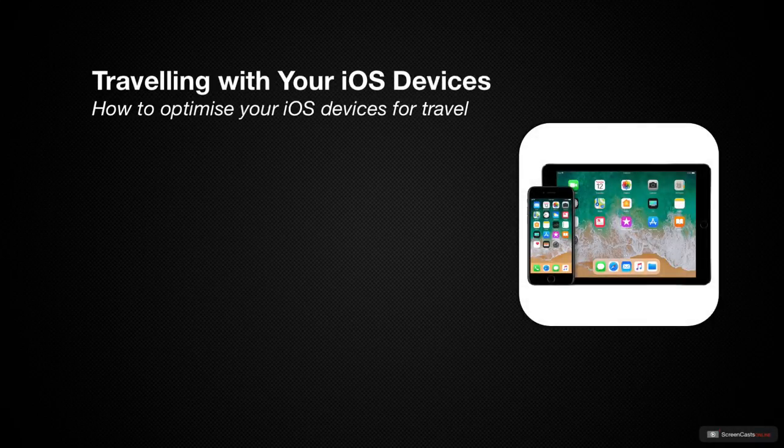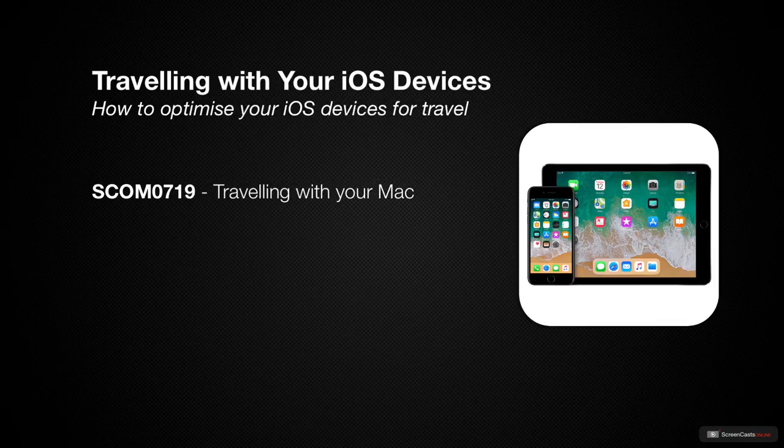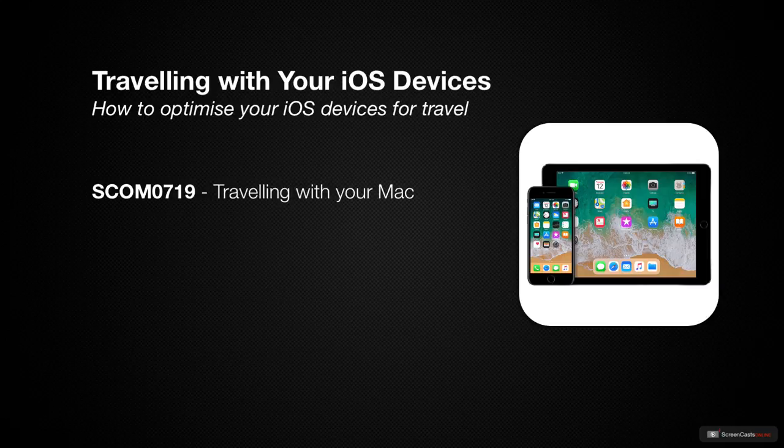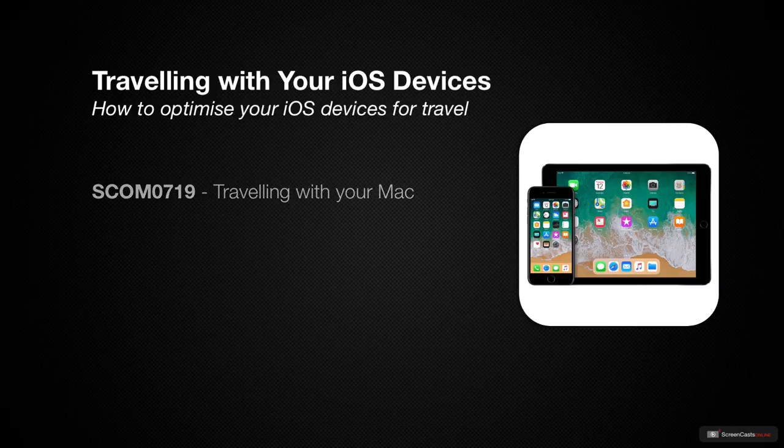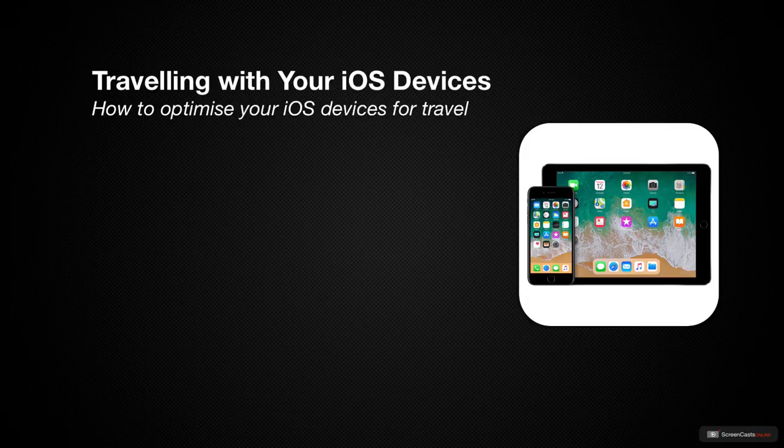Following on from my last full tutorial, travelling with your Mac, this week it's time to take a look at travelling with your iOS devices. Now of course this can mean your iPhone or your iPad or both. And in most instances the following guidance applies to both, but I'll try and point out whether guidance is specific to one device or the other.